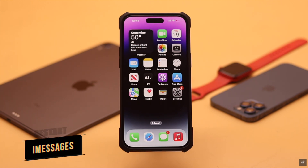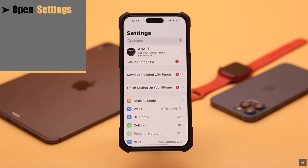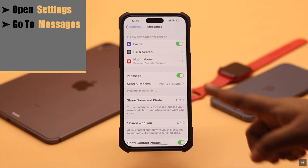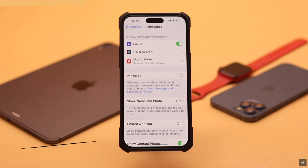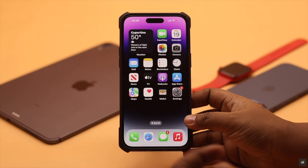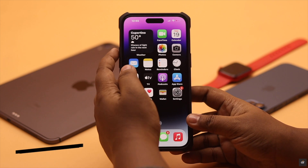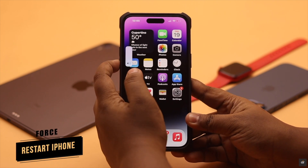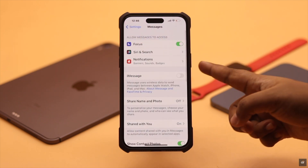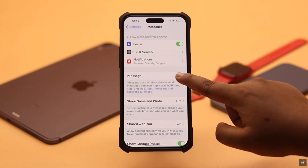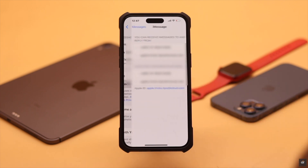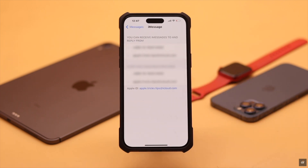Sometimes a software glitch can cause the problem with iMessages activation. You can restart iMessages to fix the issue. Open Settings, go to Messages, and turn off iMessages. Force close the Settings app and all apps running in the background. For safety, give your iPhone a force restart — if any software glitch is causing the problem, it should fix it. Then go back to the same place and turn on iMessages.